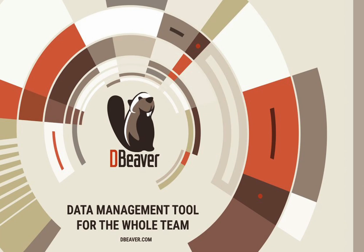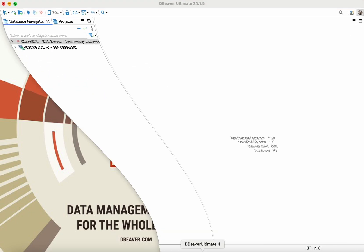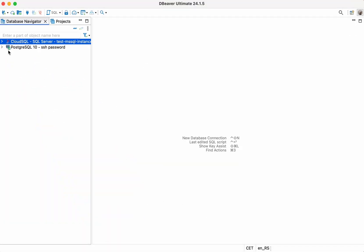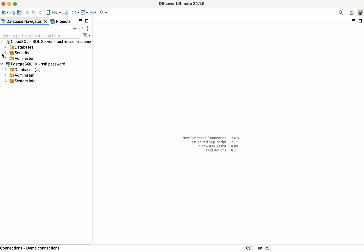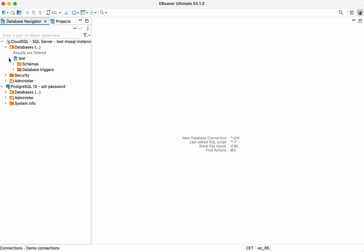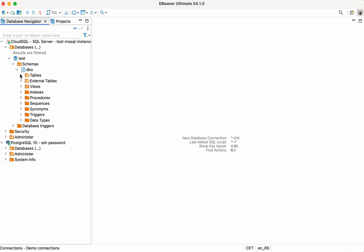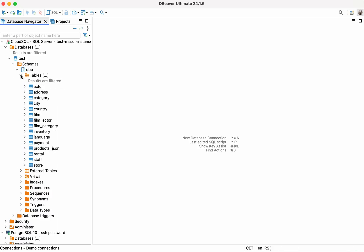Welcome to DBeaver's YouTube channel. Migrating to a new database is a big undertaking, but the real work begins after you've moved the testing data and ensured that every column has been transferred correctly. Manually comparing massive data sets is inefficient and risks overlooking critical discrepancies. Today we'll talk about how DBeaver's Data Compare feature simplifies the process by comparing data in two tables, row by row, according to a unique key.